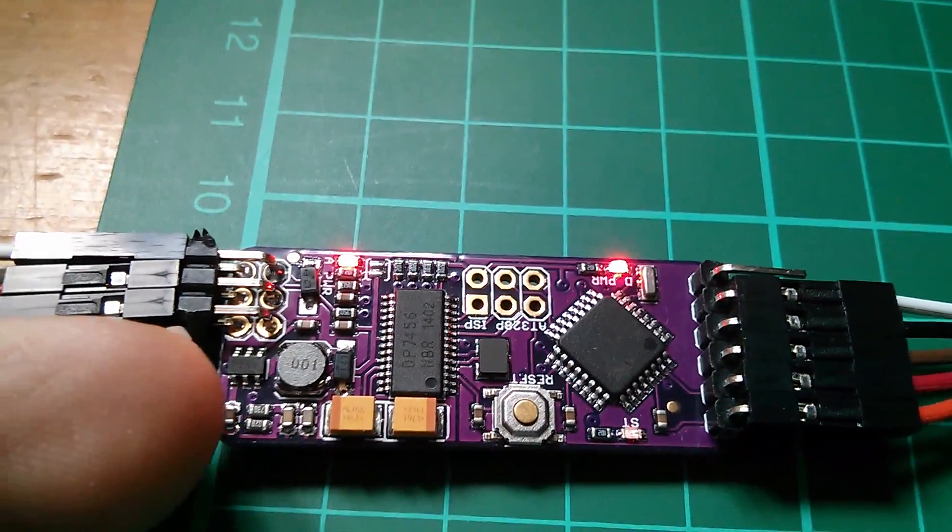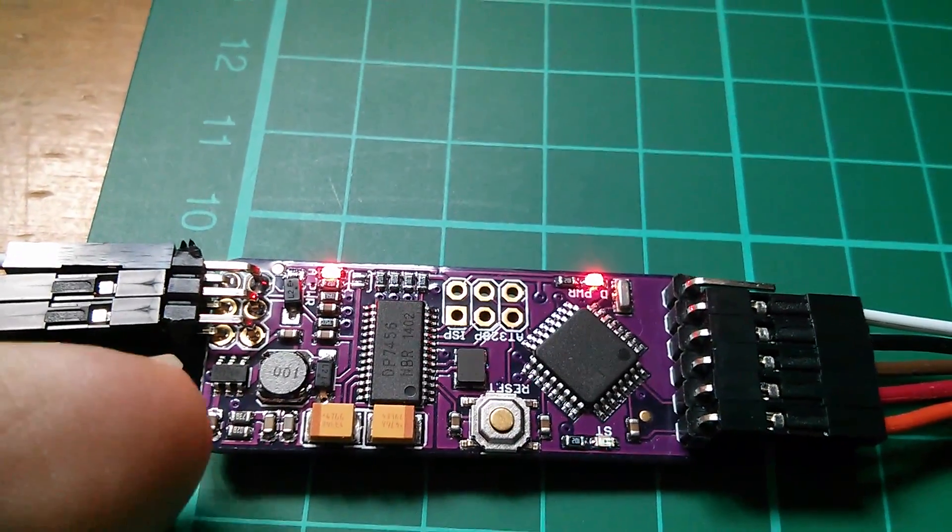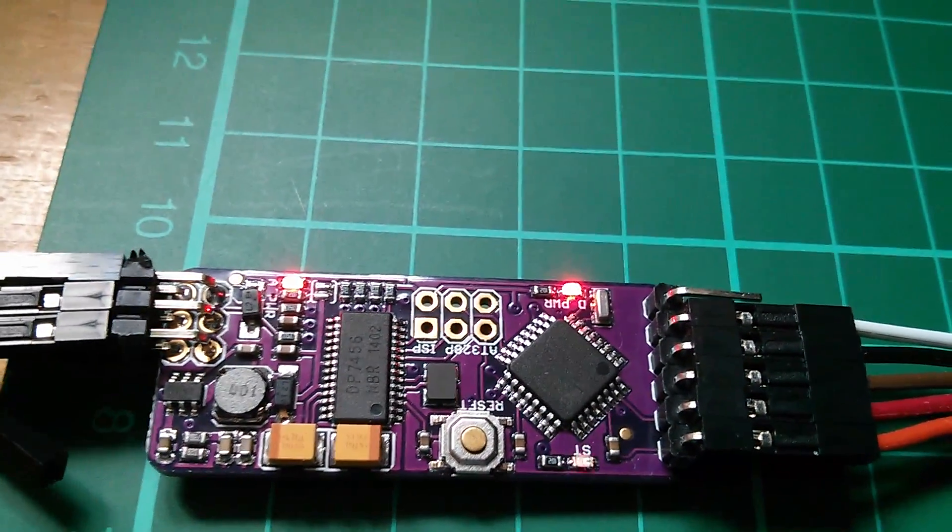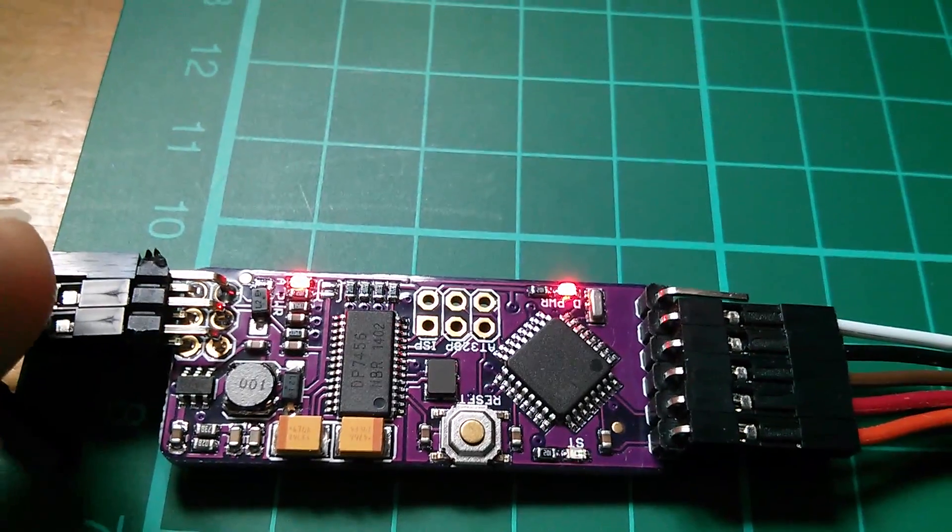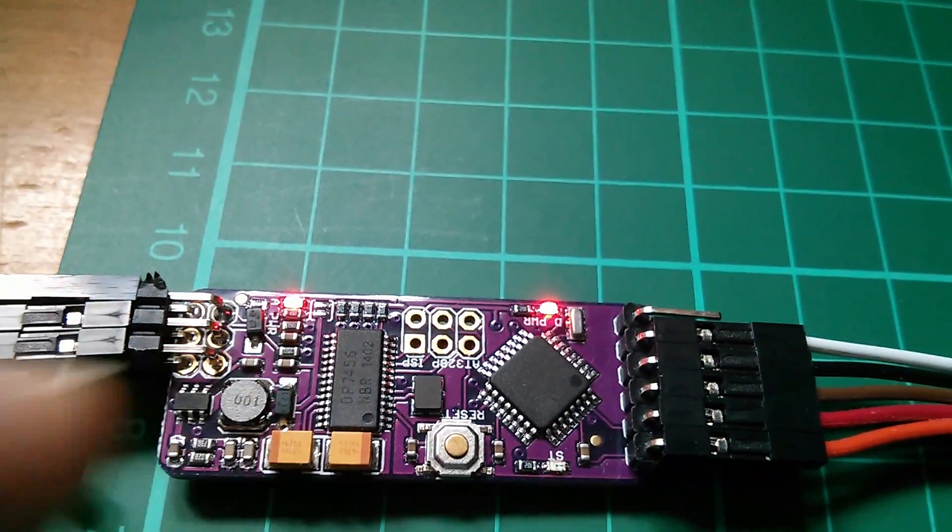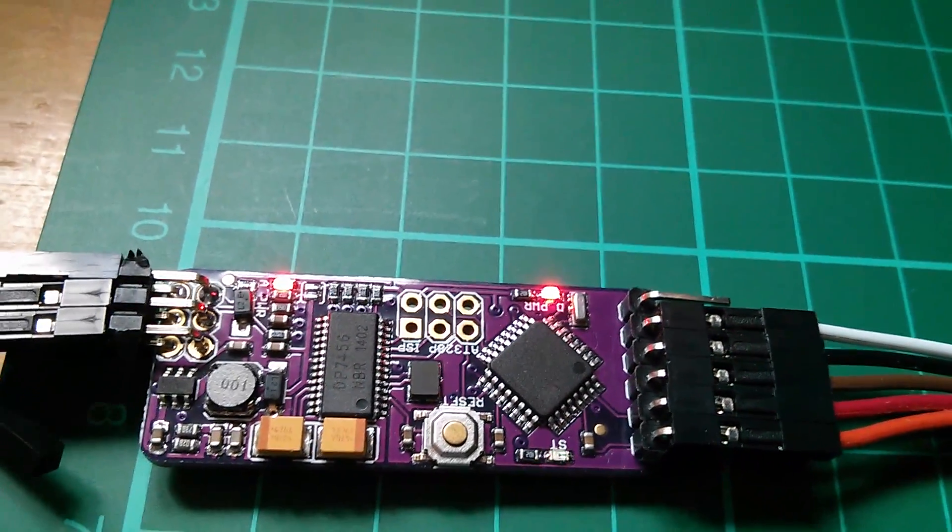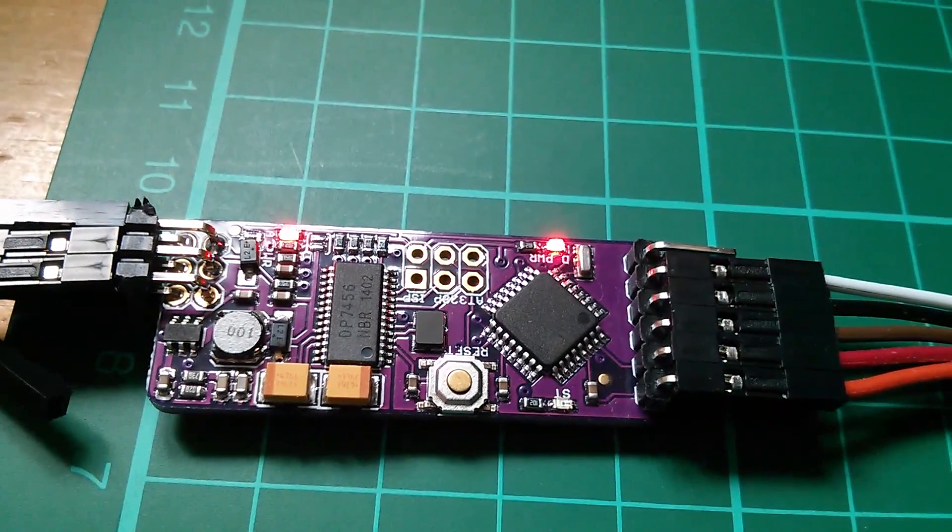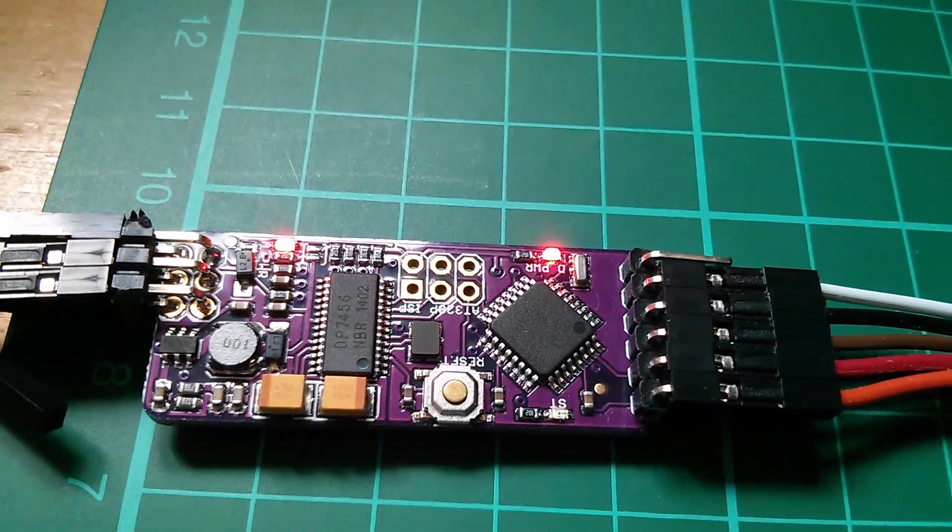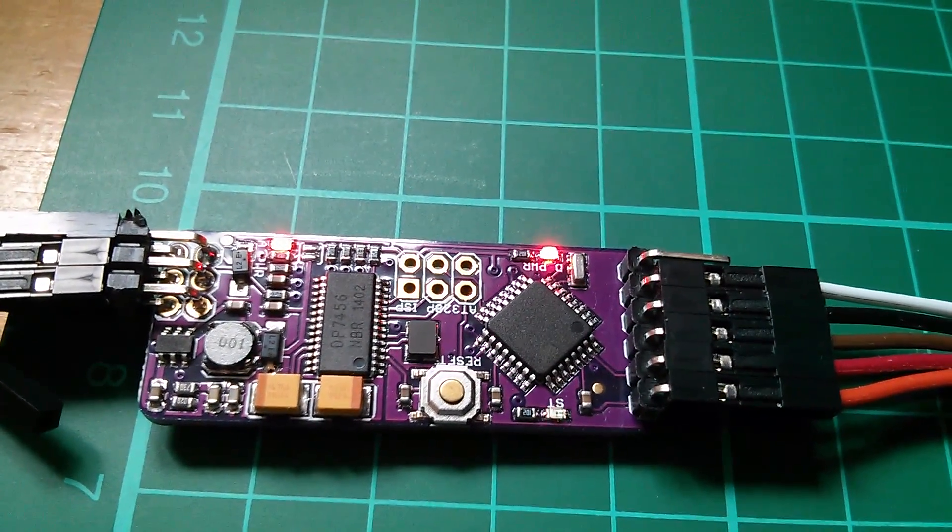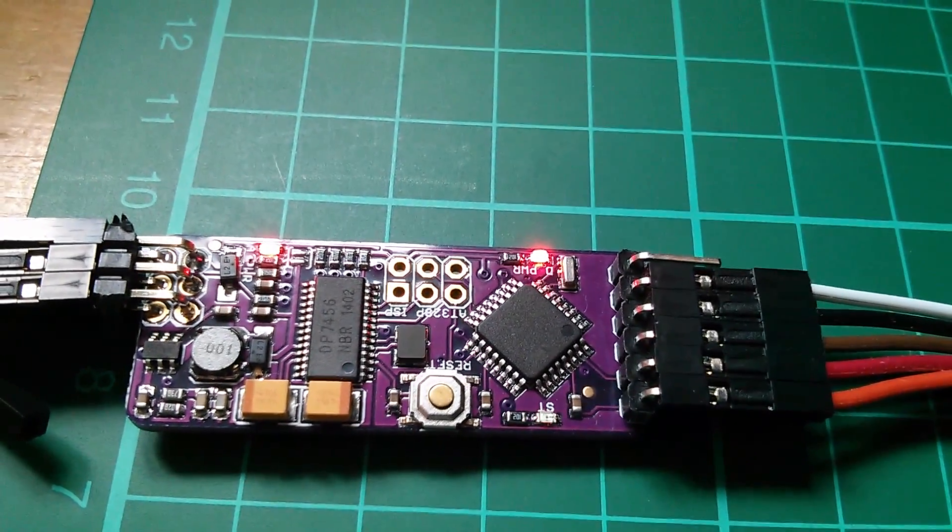The earlier ones didn't have this little switch mode power supply down here which turns the 12 volts coming in here into 5 volts for this chip. So be careful because apparently there are stories about the earlier version where there was a linear regulator overheating.